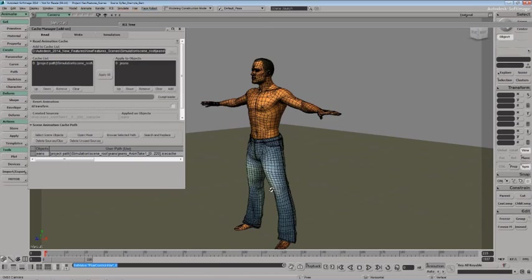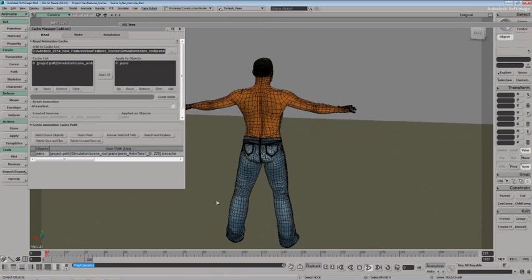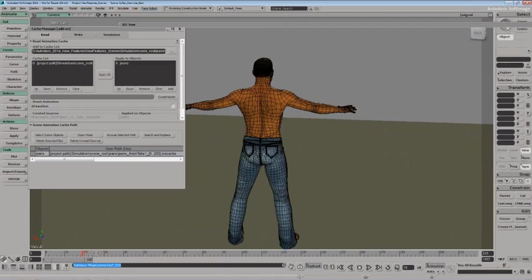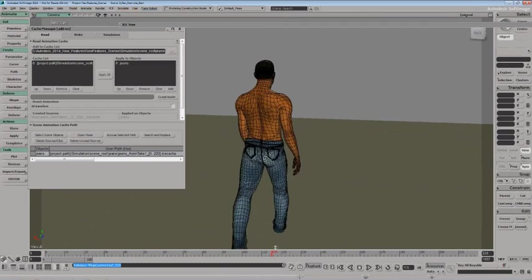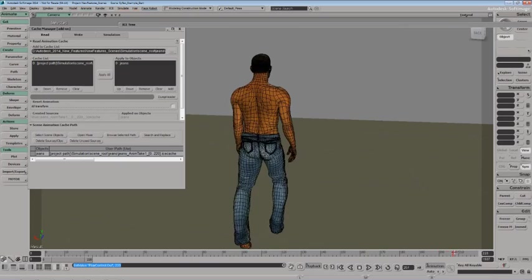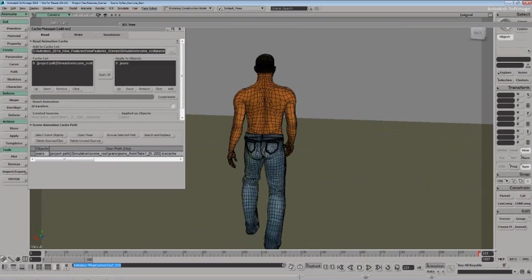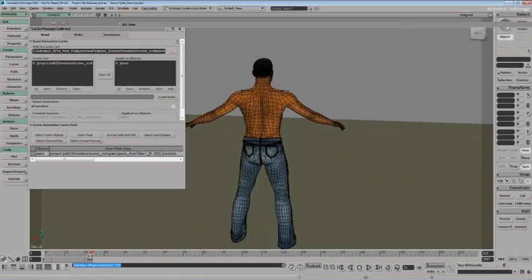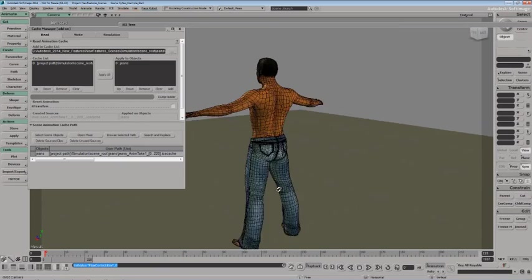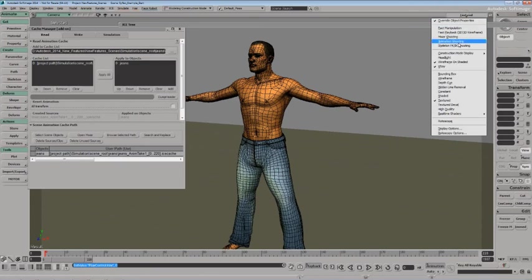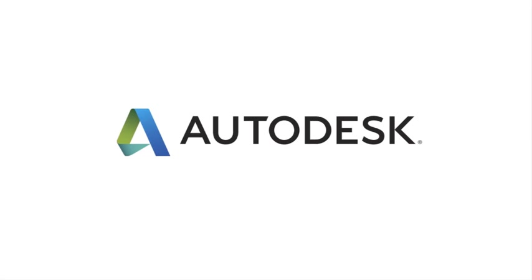So there you have it. SciFlex on ICE for version 2014 now includes per point attributes.